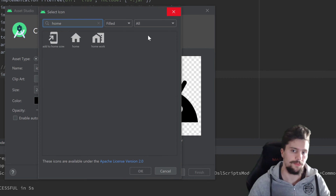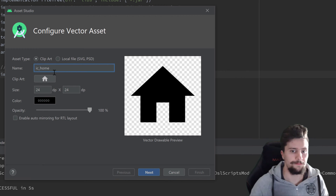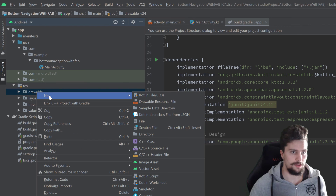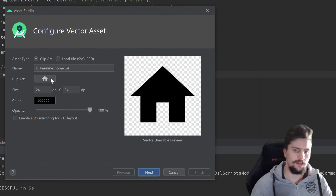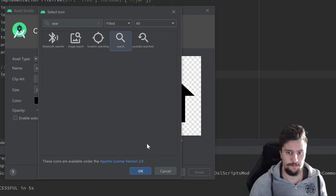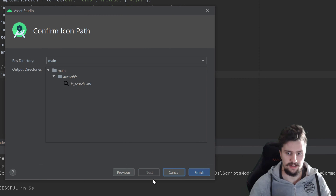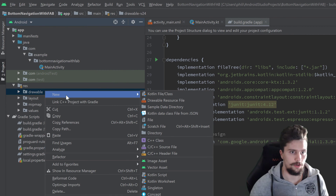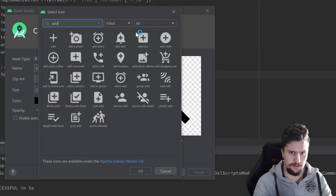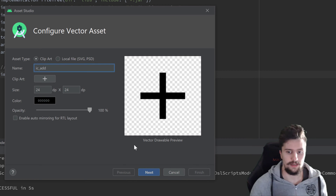First, search for Home, select the house icon, press OK, name it ic_home, leave the color black, click Next and Finish. Then right-click Drawable again, Vector Asset — this time for the search icon. Rename it to ic_search, click Next and Finish. Then again, right-click Drawable, New Vector Asset — this time for the add icon for the floating action button. Press OK, rename it to ic_add, and click Next and Finish.